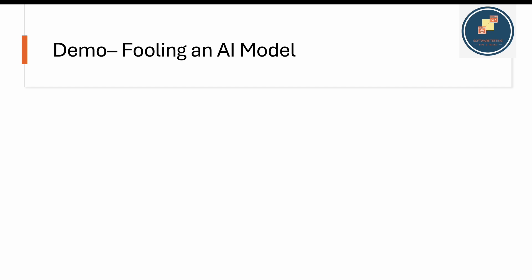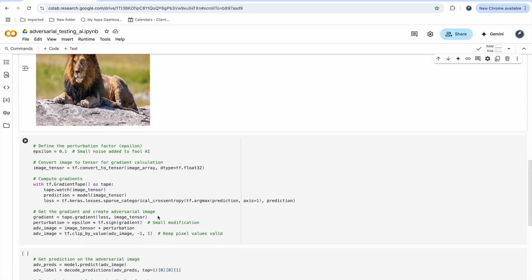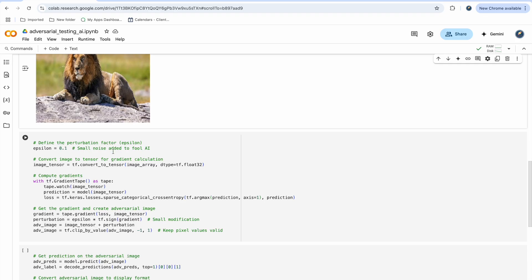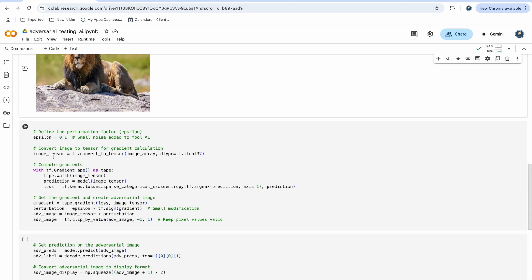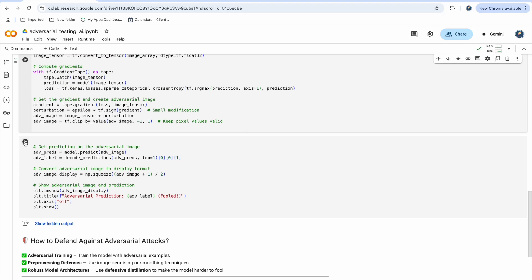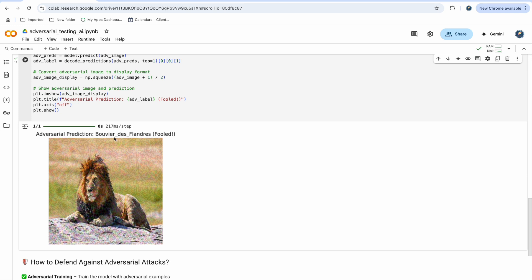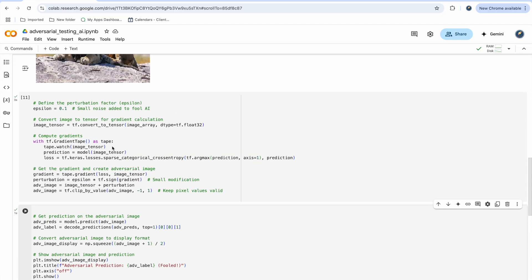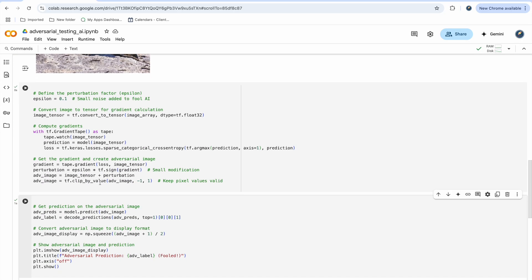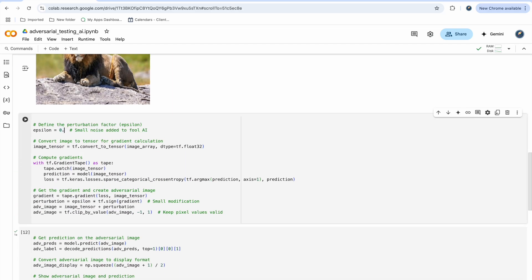Now let's go through the live demo. We have the lion image. I am adding noise — 0.1% noise — to the image and running the prediction. Once the noise is added, see that it gives a different result — a different animal I don't even recognize. Now if we add more noise, we get even more different results.